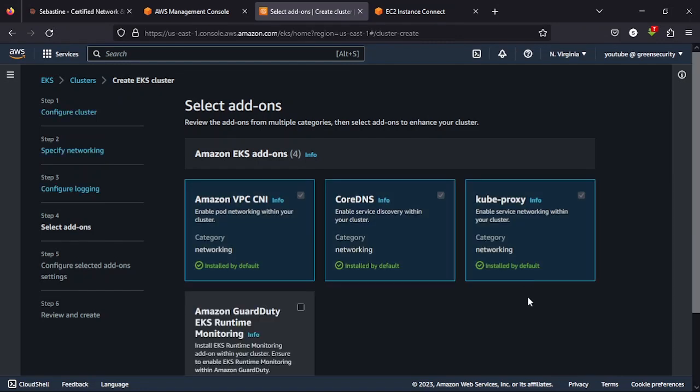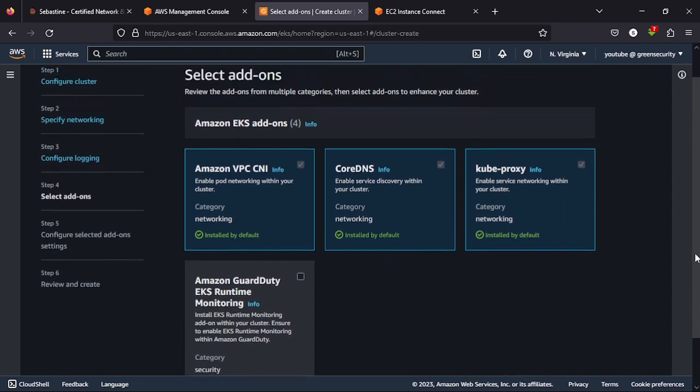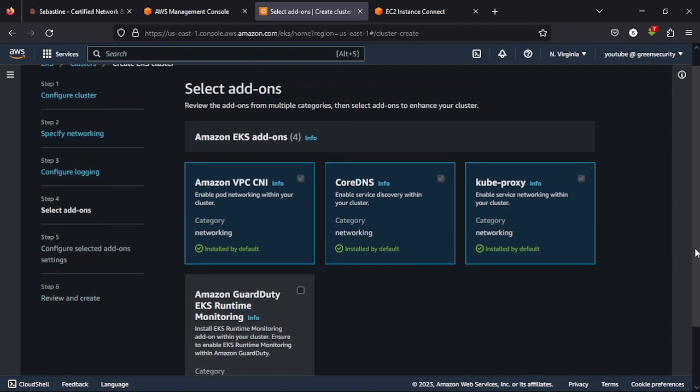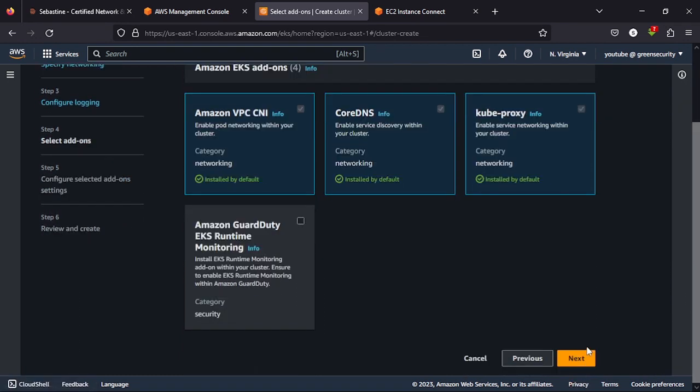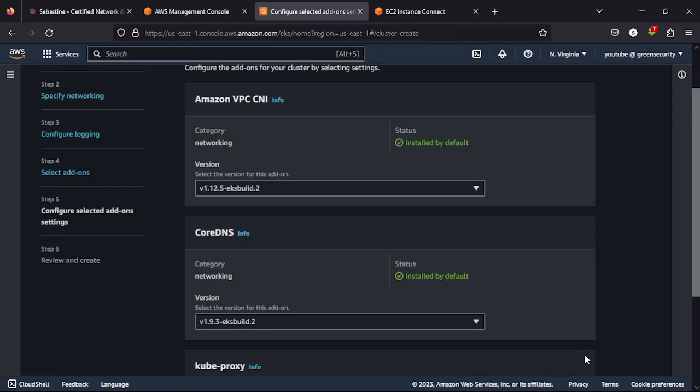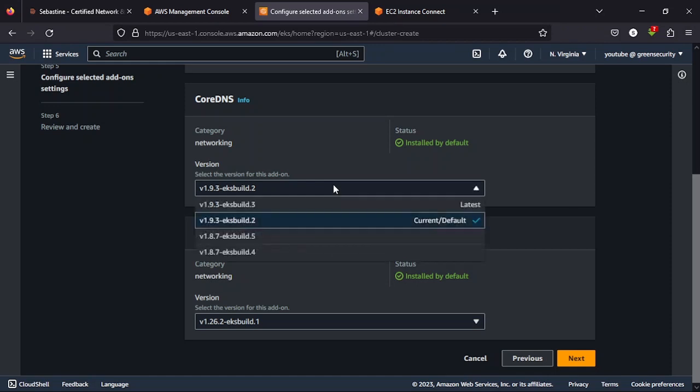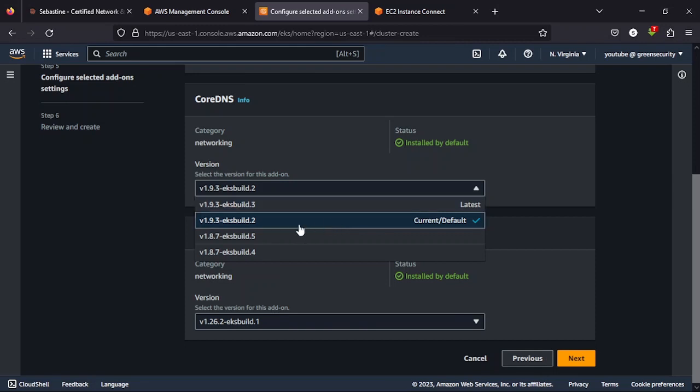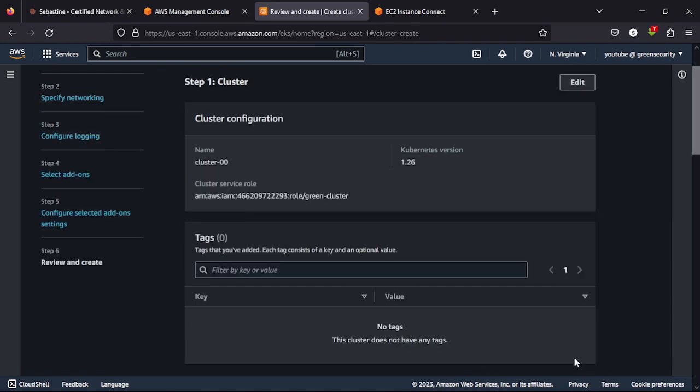Now, this is where you select your add-ons. These are provided to us by default. You can select GuardDuty if you want, but I don't really want to add any other thing. I just like these three. I'll select next. All these are selected based on compatibility. You have the drop-down to change it if you want, but they are selected based on compatibility. So I'll go next.